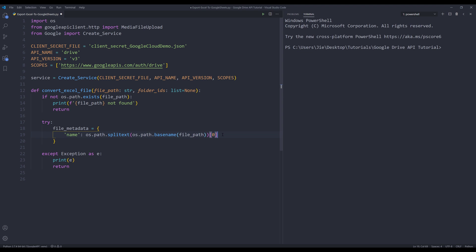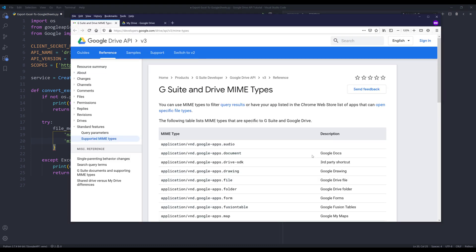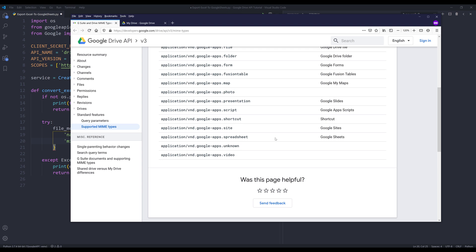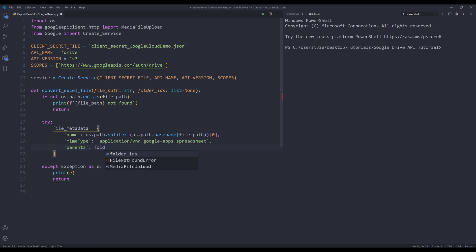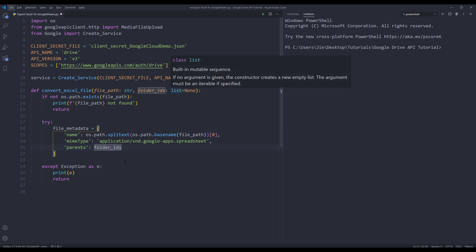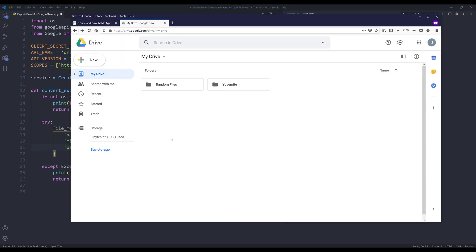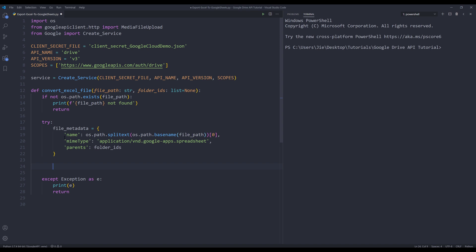Next, we need to specify the mime type of the file I want to convert to — converting from an Excel spreadsheet to Google Sheets format. If you go to the G Suite Drive mime types page and scroll down, here's the Google Sheets mime type. I'm going to copy the value and paste it to the mimeType parameter. In case we want to upload the file to a Google Drive folder, we can assign the folder ID to the parents parameter. Because we set the default value to None, when we upload the file, it will get uploaded to the main My Drive folder.